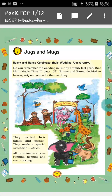Hello students, how are you all? I hope you all are fine and doing good. Today we will do the chapter Jugs and Mugs.